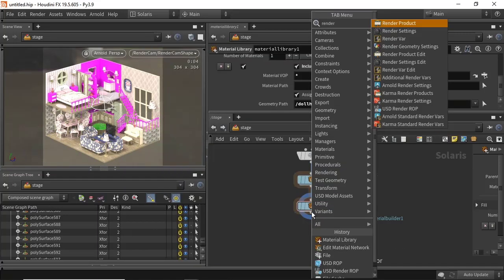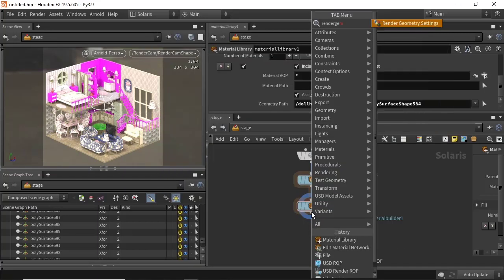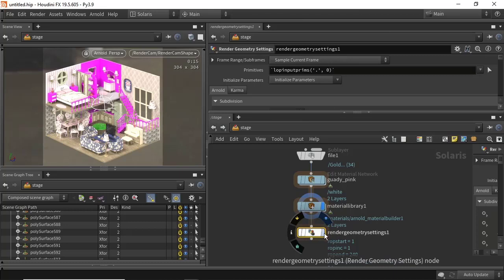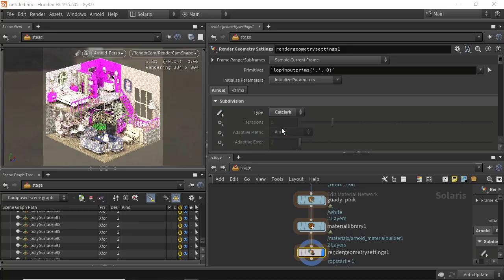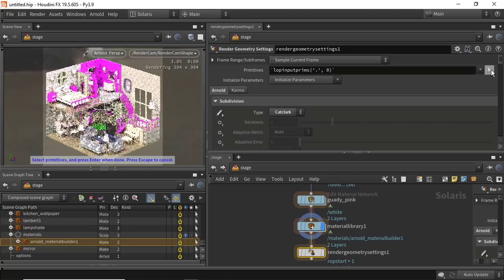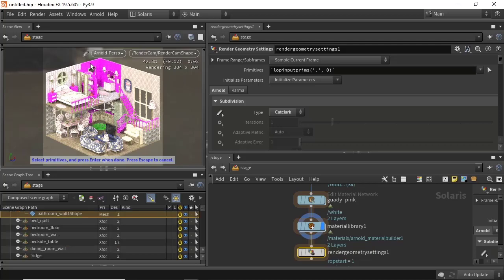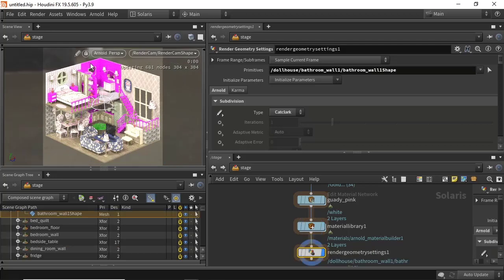So I'm going to create an Arnold geometry settings node and choose this back wall. Then under primitives I'm going to choose this warm object here — enter. So it now has subdivision settings on it.